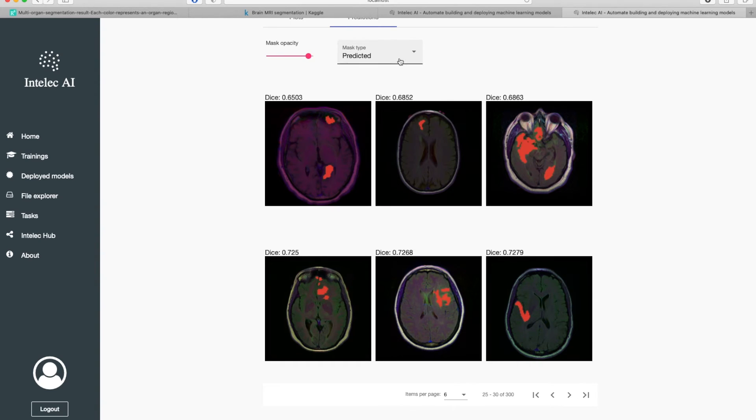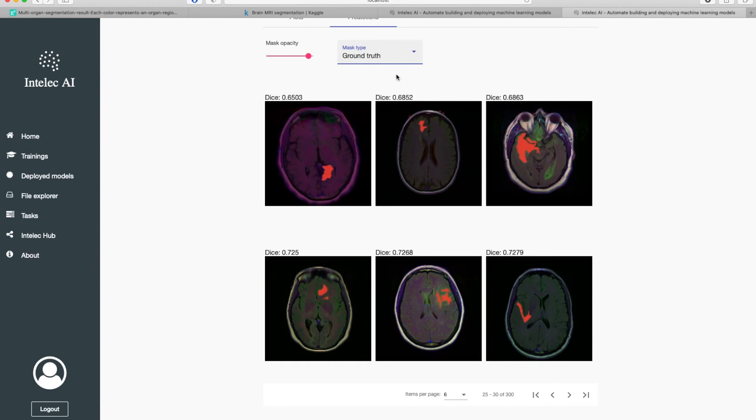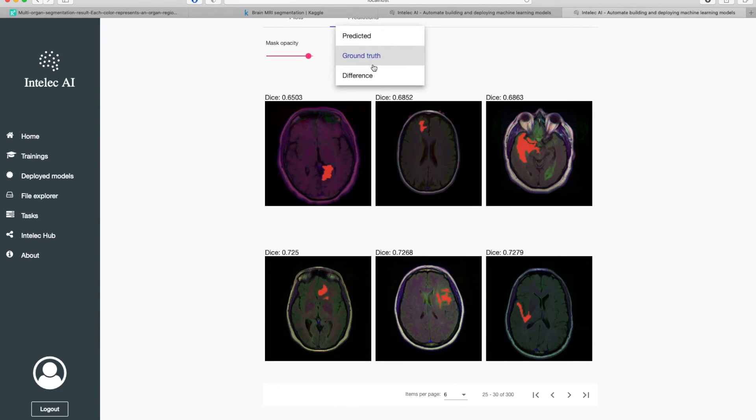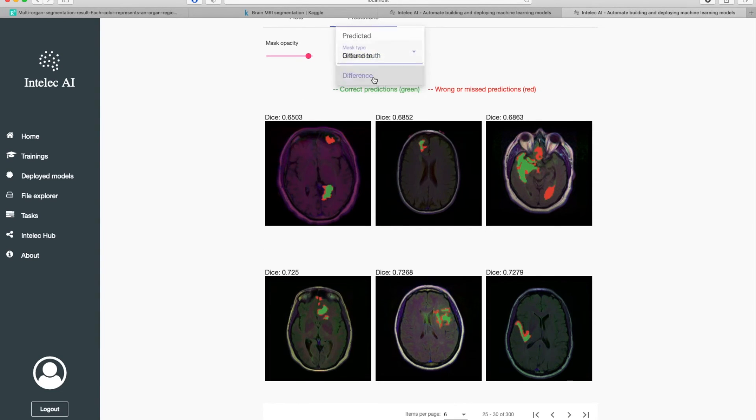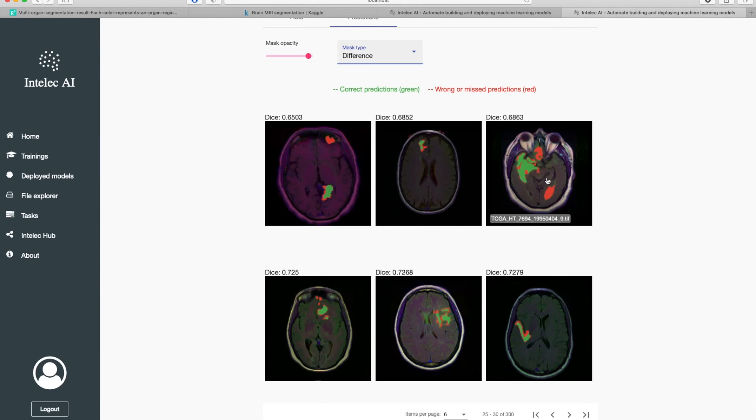You can also see the ground truth. These are ground truth. And one nice handy feature is you can check the difference between predictions and ground truth.